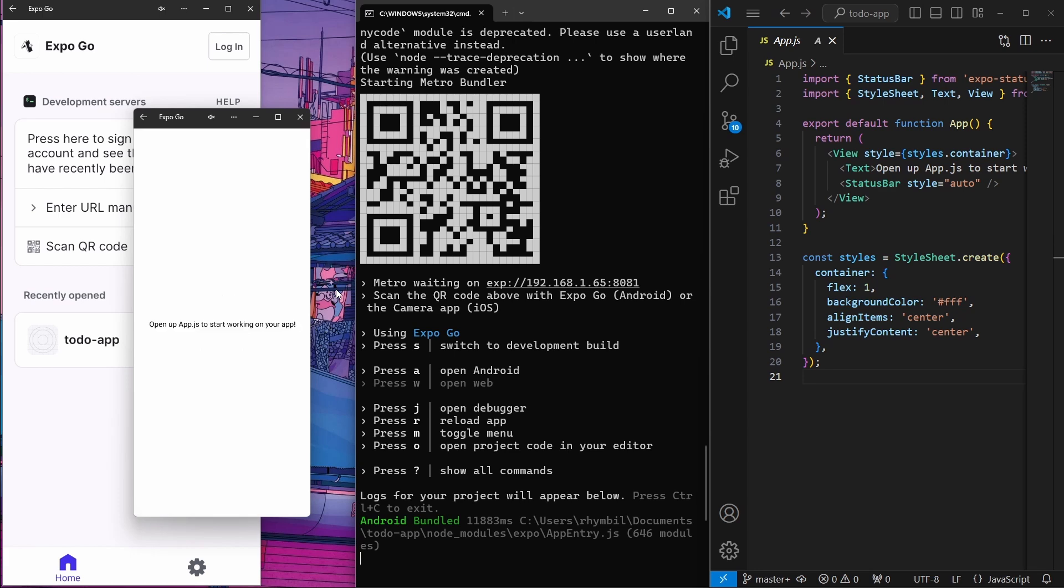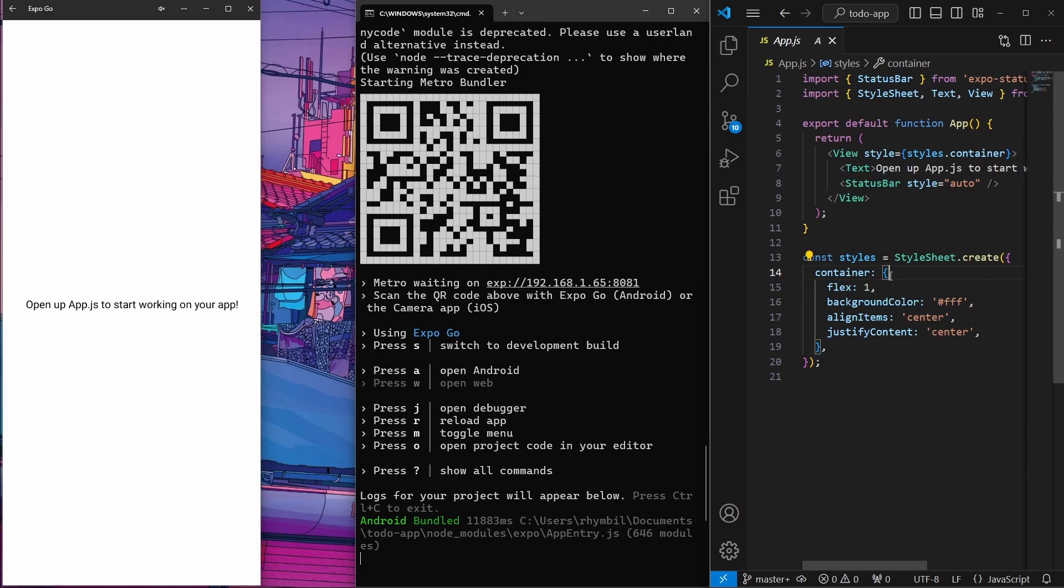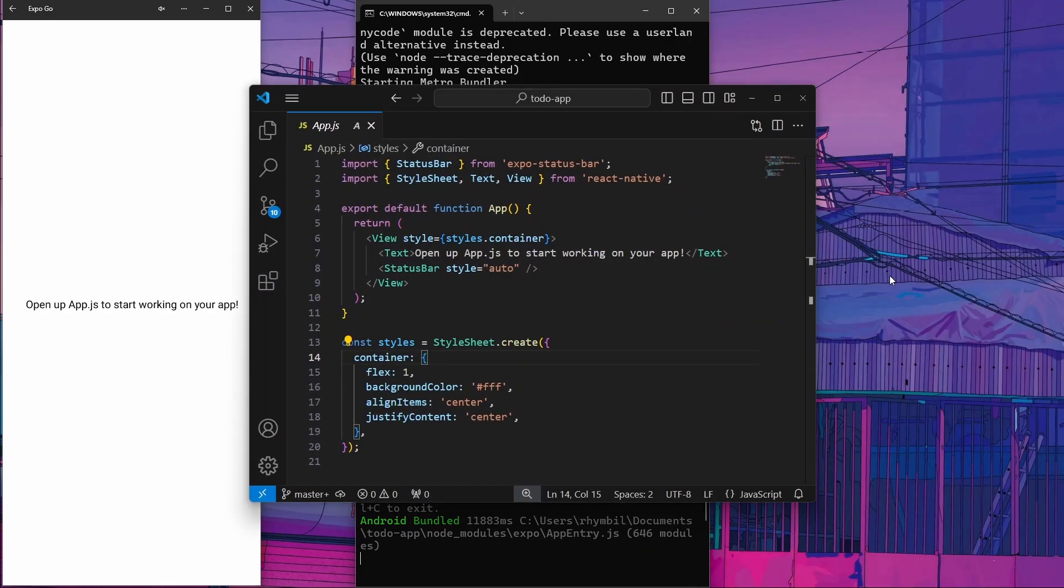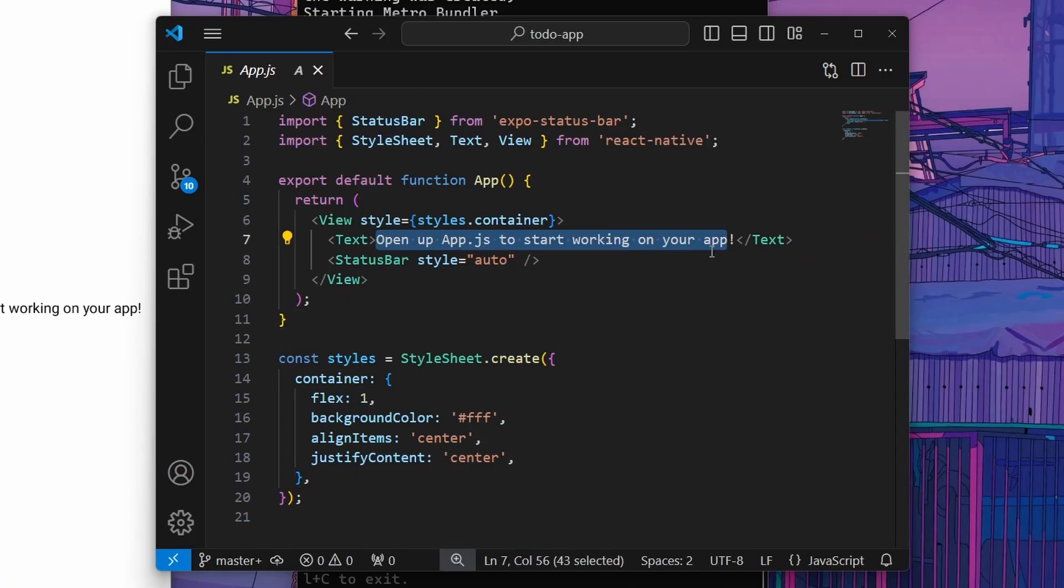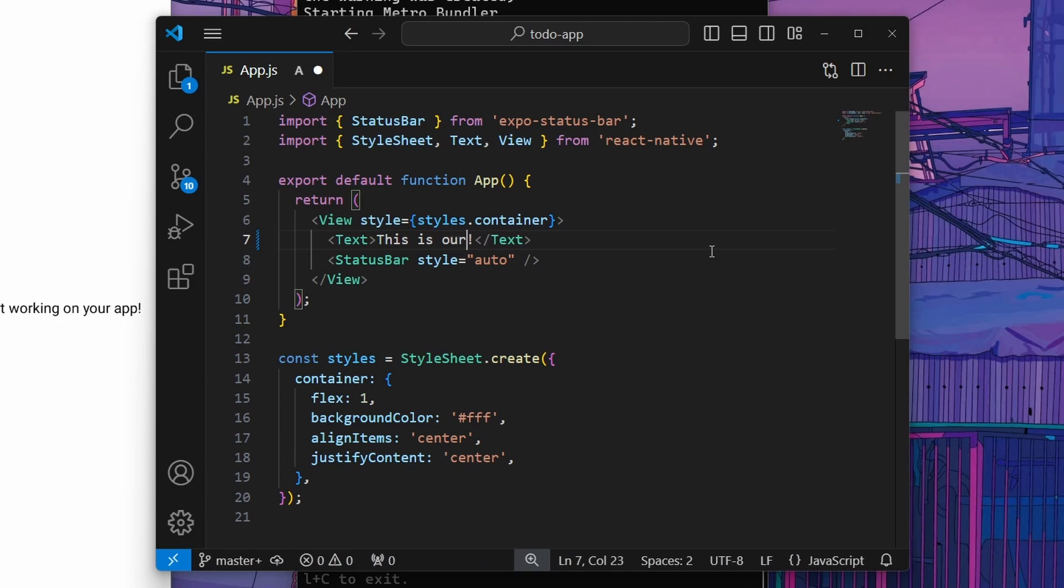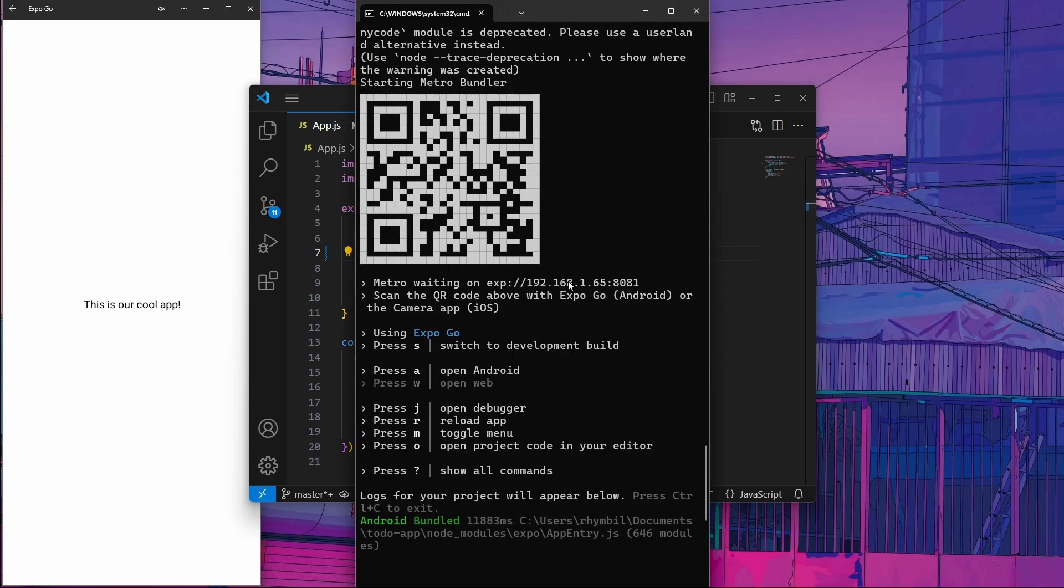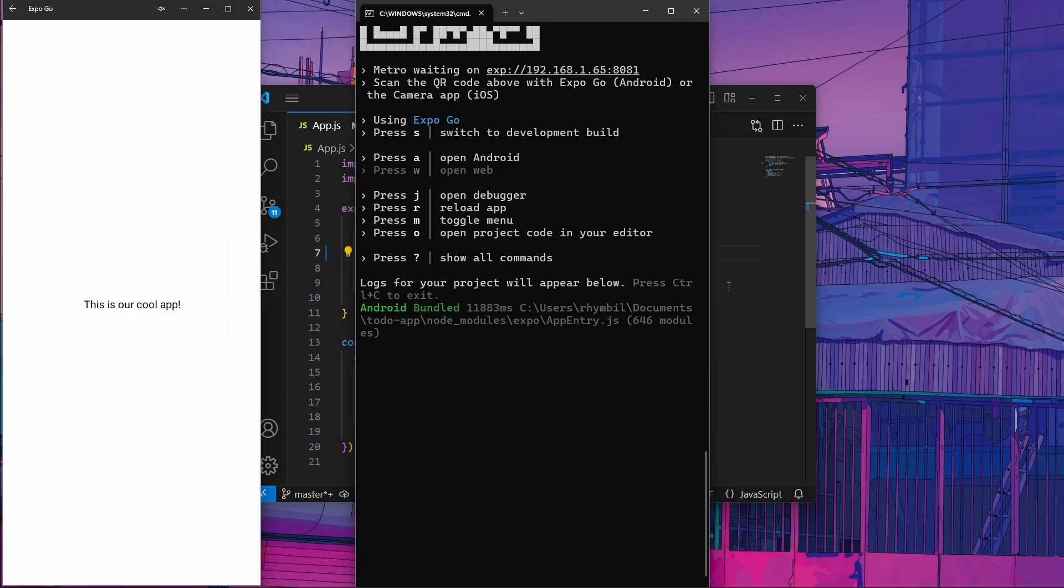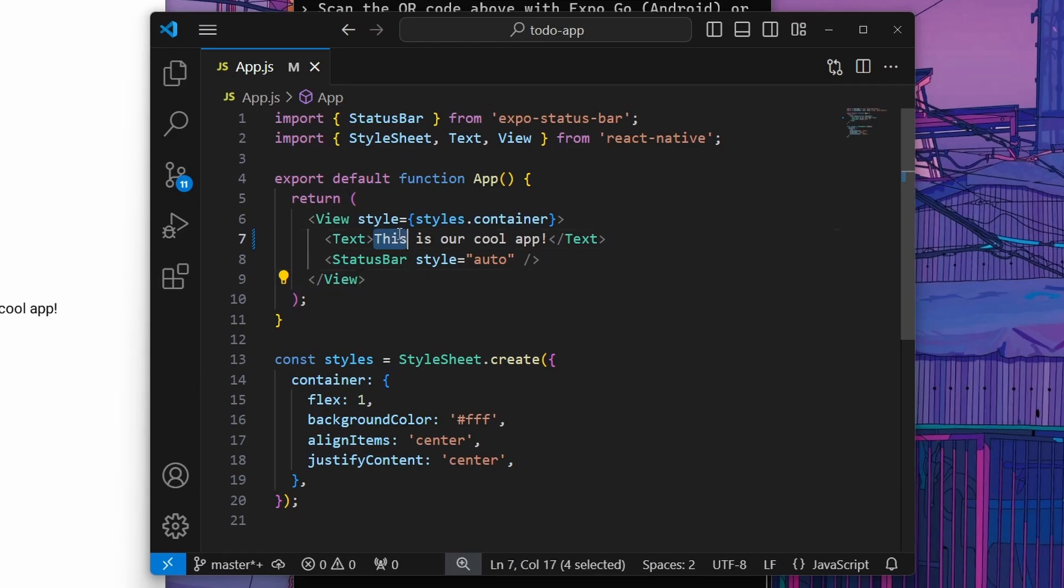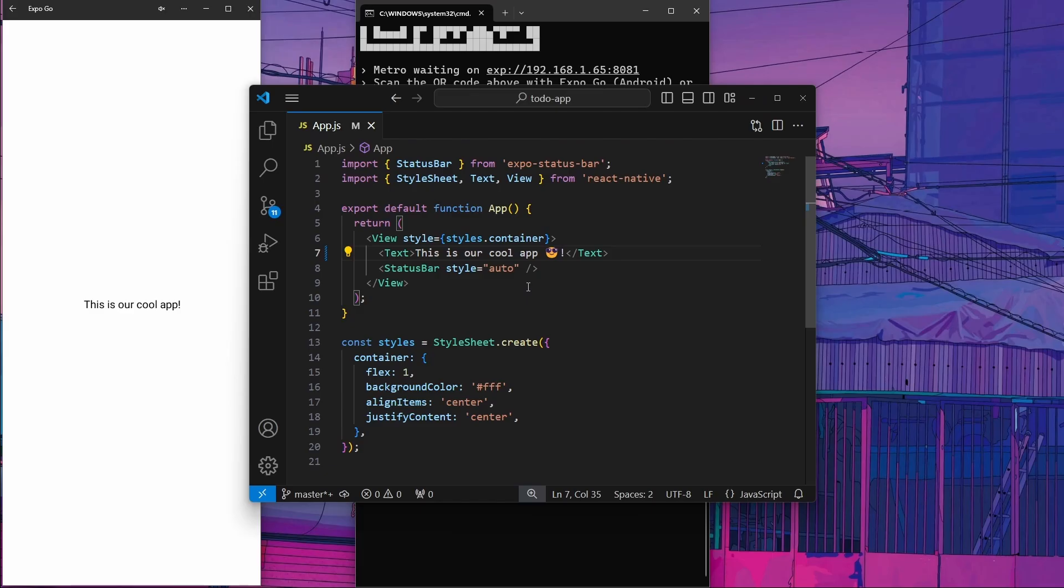What I love about expo go the most is when you make changes in your code, it automatically refreshes and changes on your phone. So now you can code, make changes and go back to your phone. Without doing anything, you will see those changes reflected. This is something that's really nice because it makes it really easy to debug without having to rebuild the whole project.